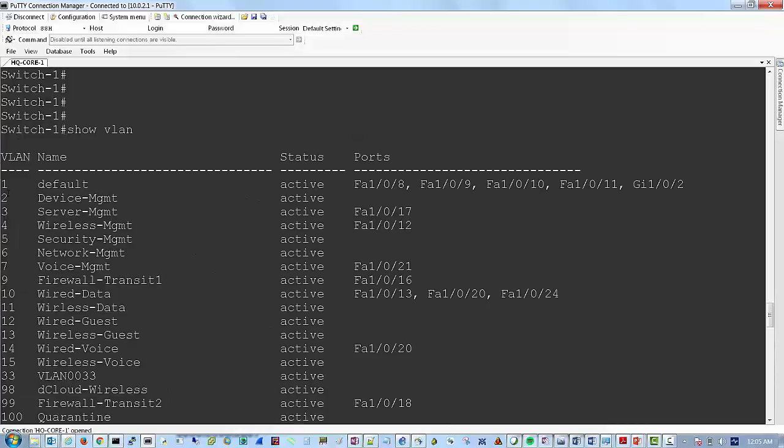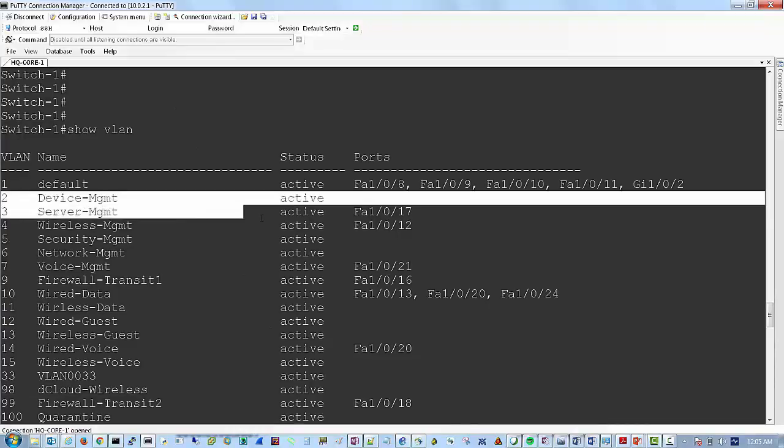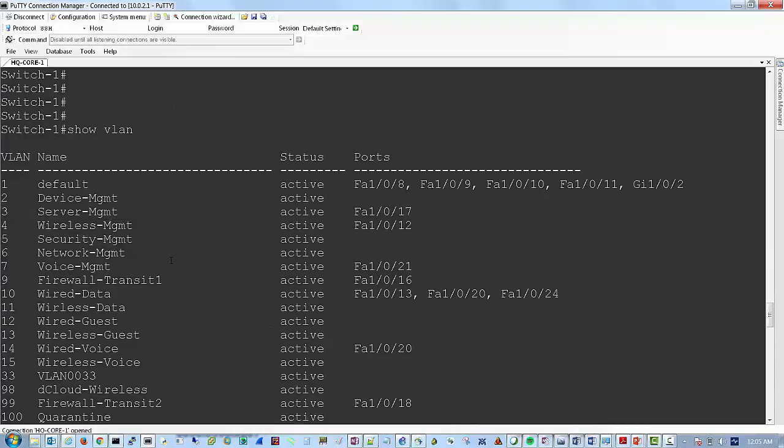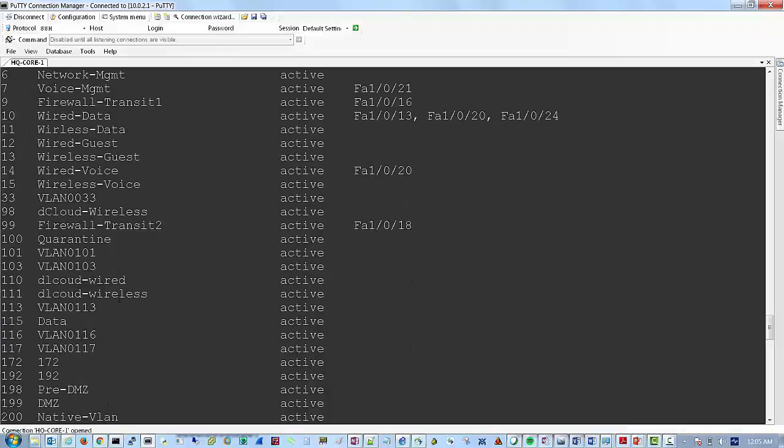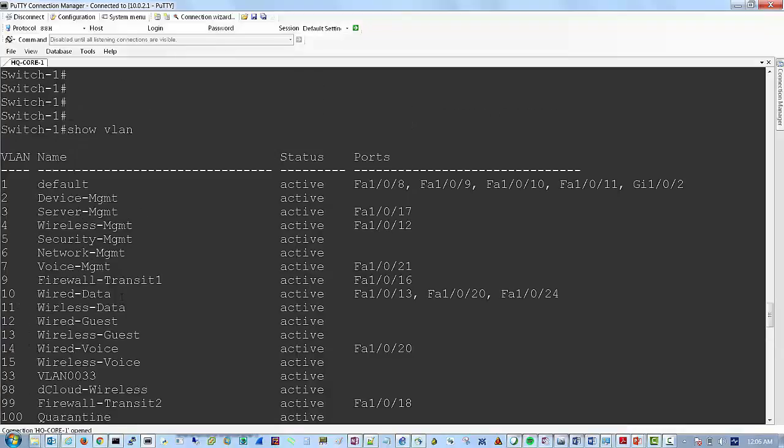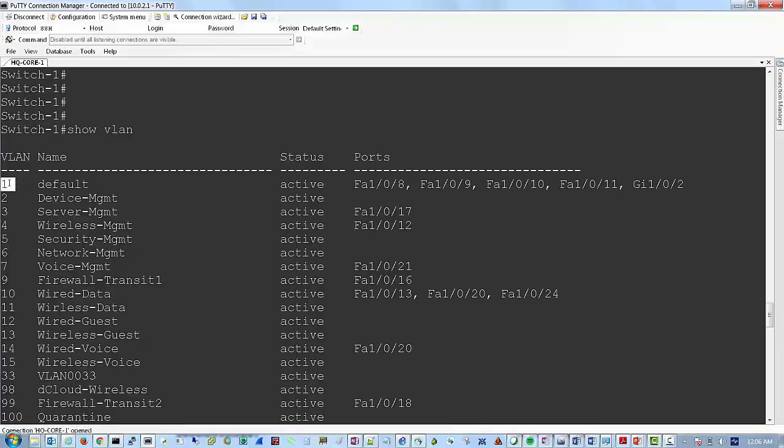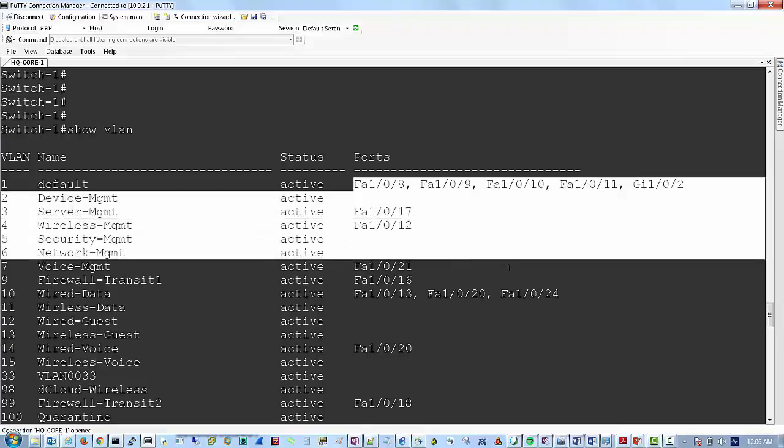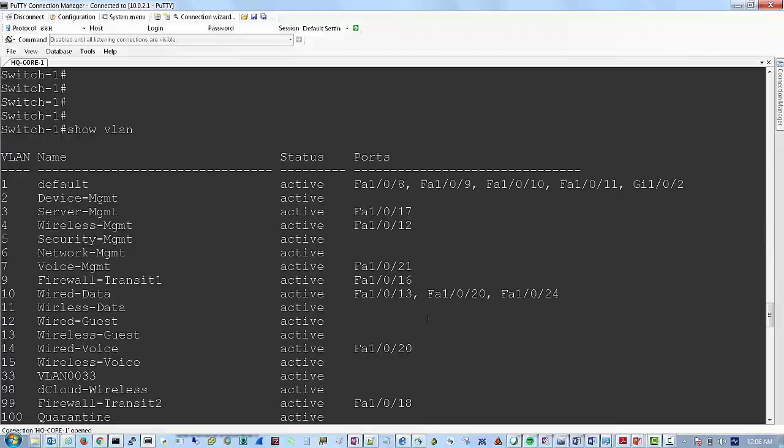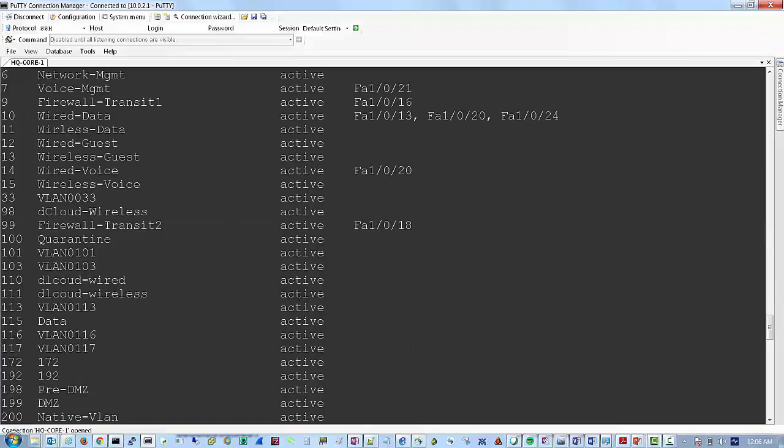And you can see how you would typically break up device types within VLANs. So I have a device management VLAN, server management, all types of different management networks, and then also VLANs for the type of user access. So wireless data and wireless guests are going to be on different VLANs and that's a way you can segment your traffic. And it also shows you not only the VLAN IDs, the VLAN names, and ports that are participating on those VLANs.